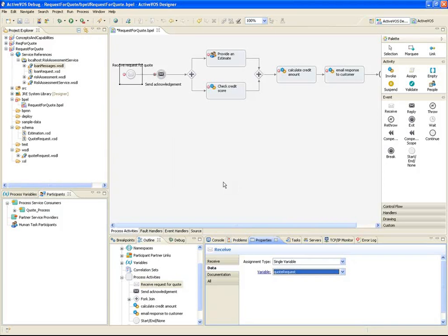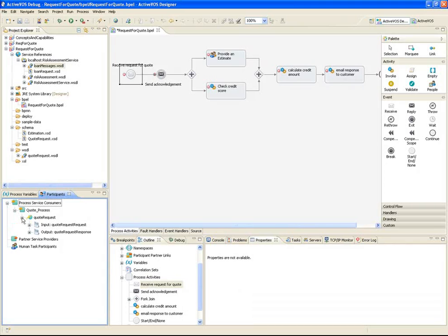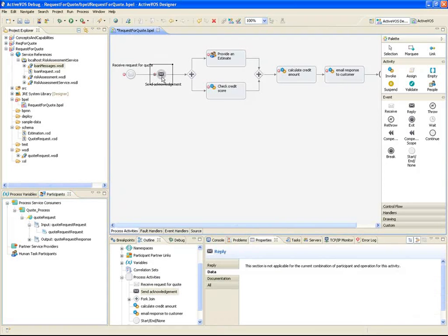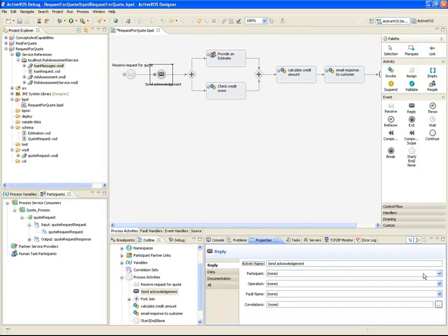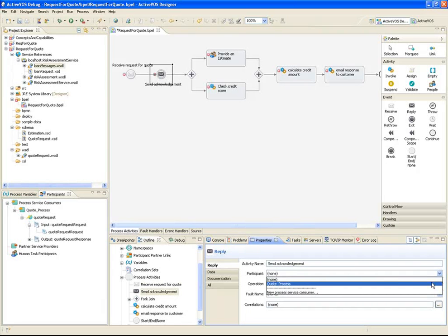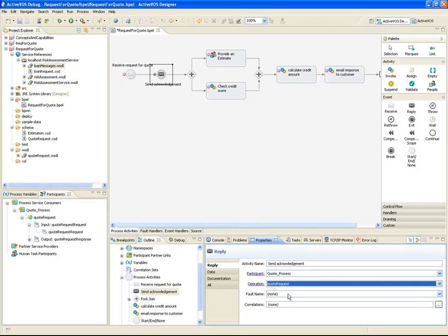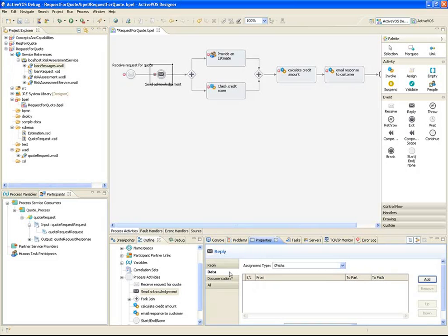The reply activity is also performed by the process, so I can easily add the implementation details for that as well. First, the participant and the operation. Next, I need to format the data that will be returned by the process. I can define the content of the message by copying an existing message, or I can use XPath expressions or XQuery to build the message.